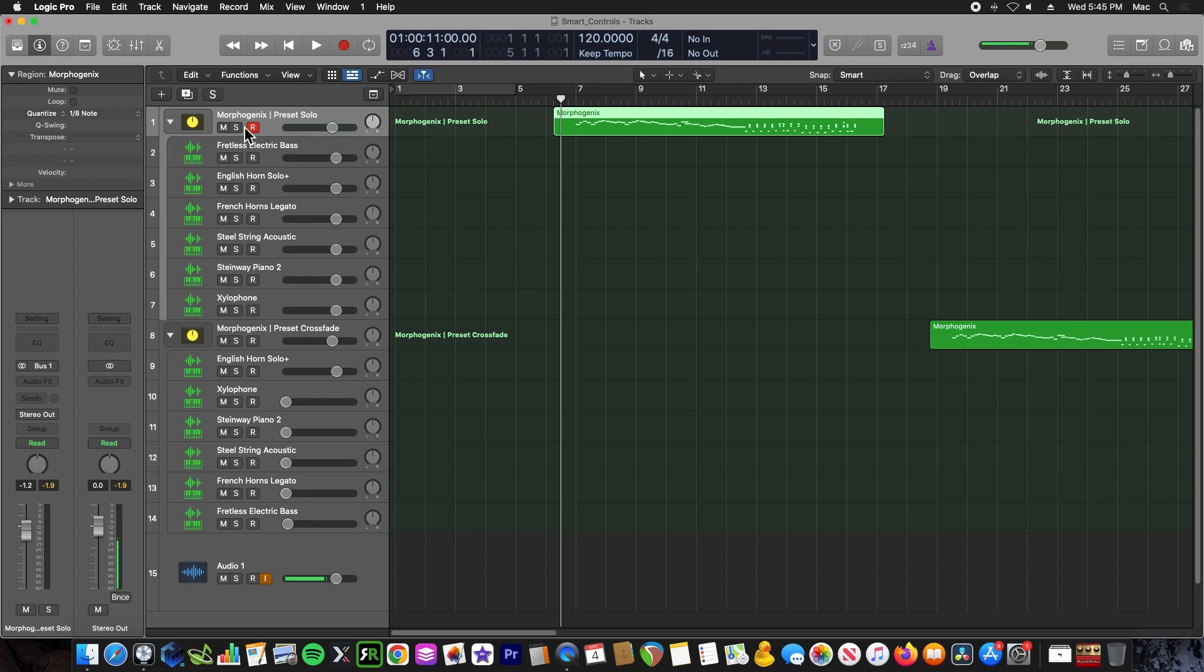So here I have about six instruments, and when I use the mod wheel, I can solo out any of these instruments to play through this progression.